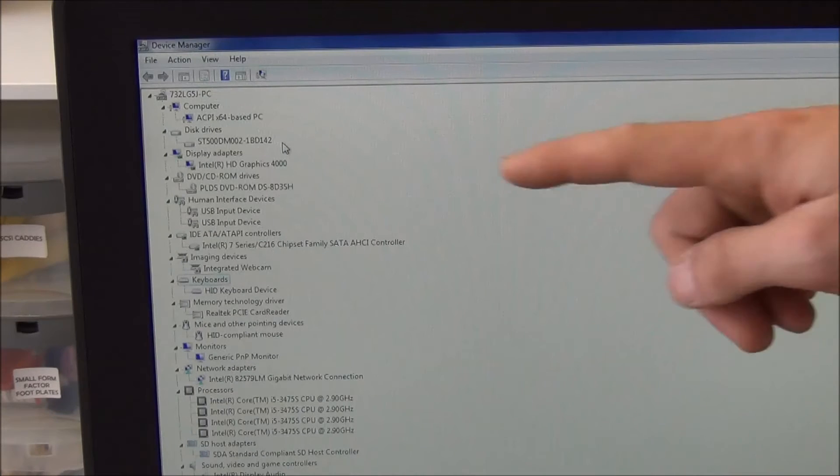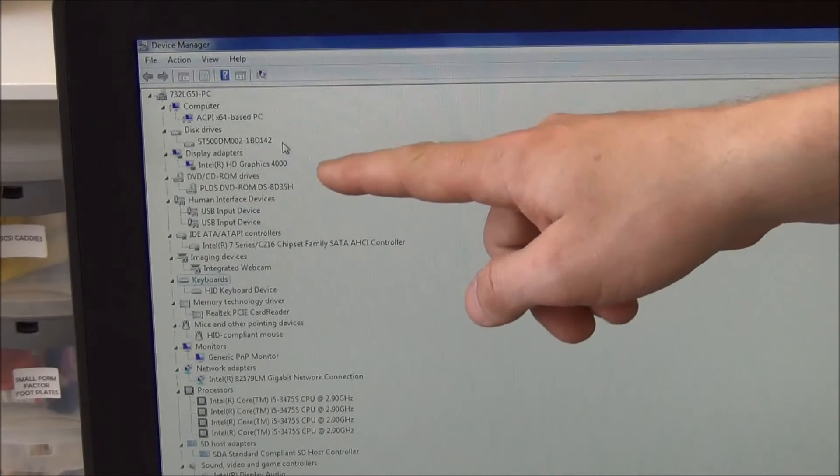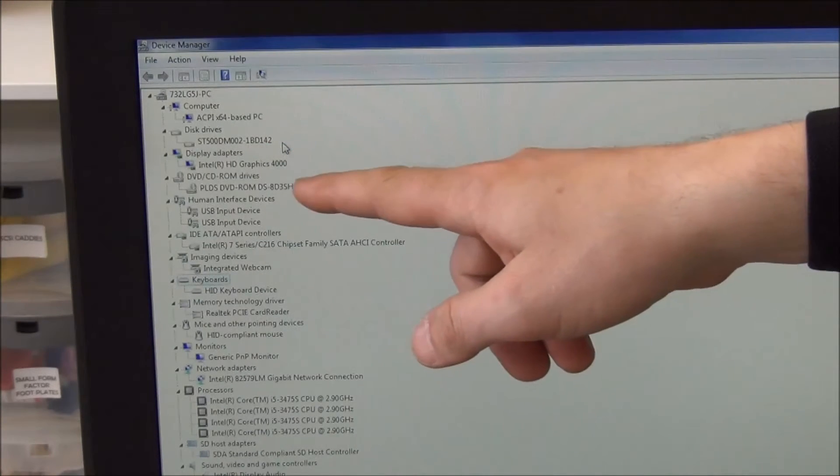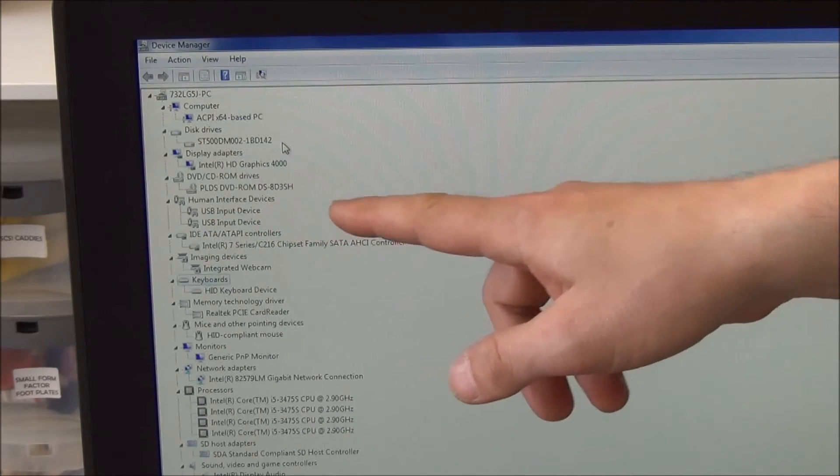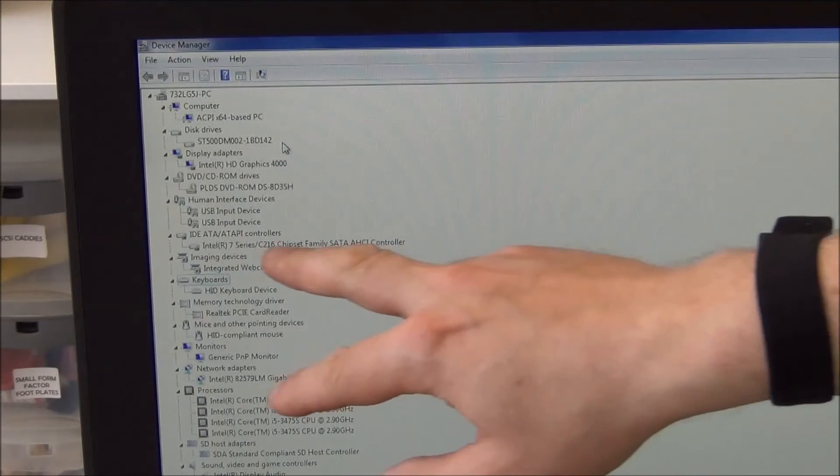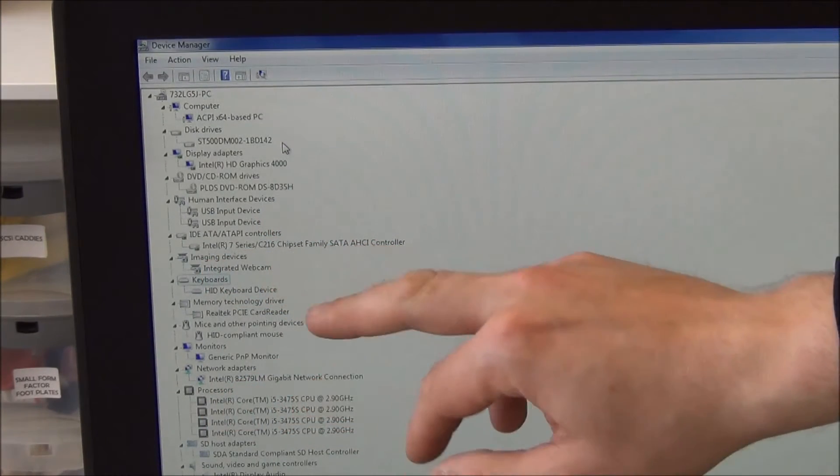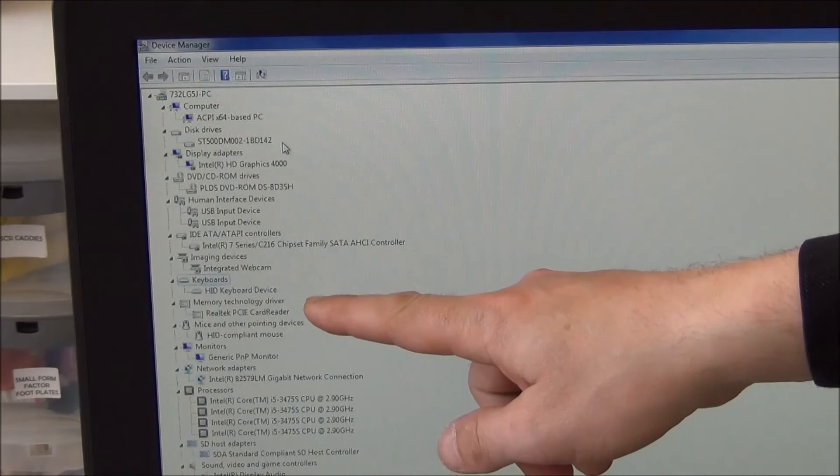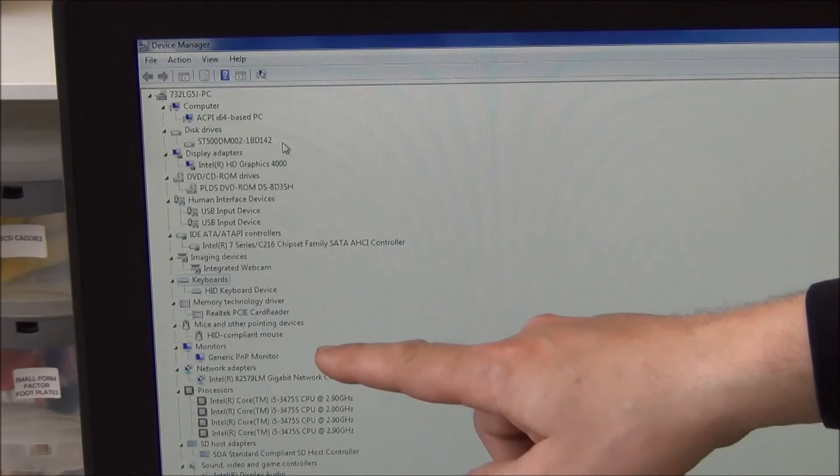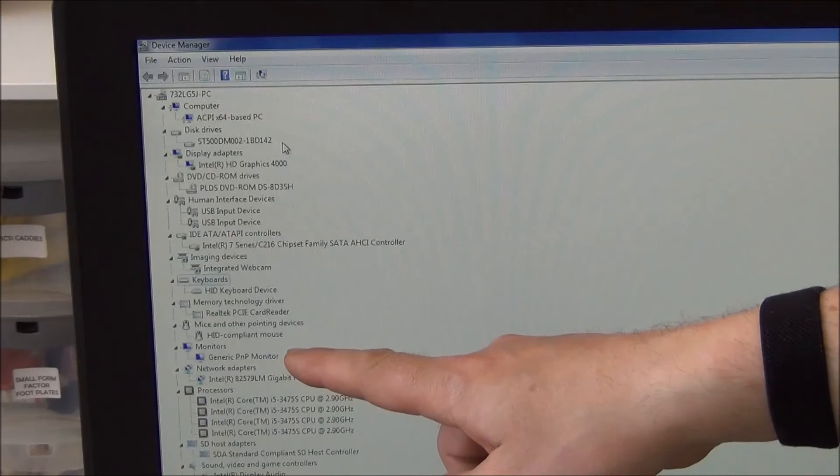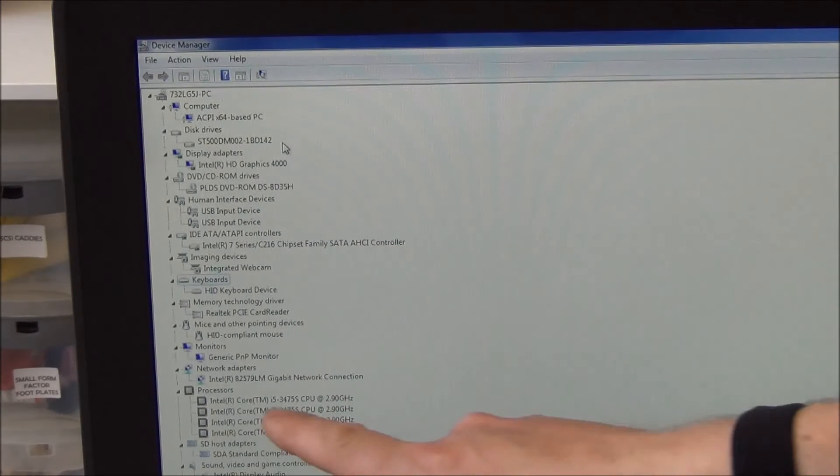As you can see, we've got the 500GB hard drive, the internal graphics, the DVDs listed there, USB device inputs, we've got the SATA controller, we've got the webcam, keyboard, the PCIe card reader, we've got the mouse, and of course the generic monitor, which is part of it.